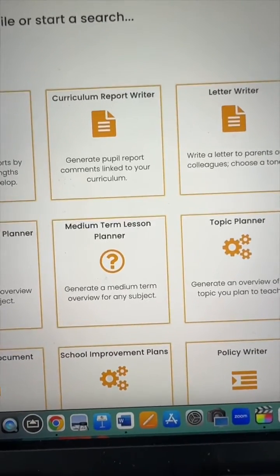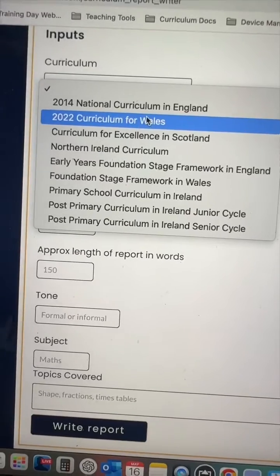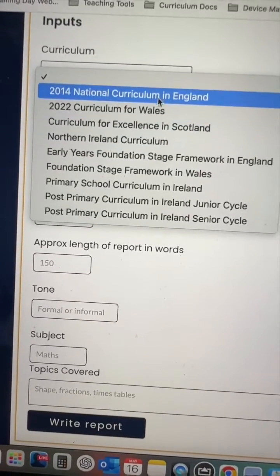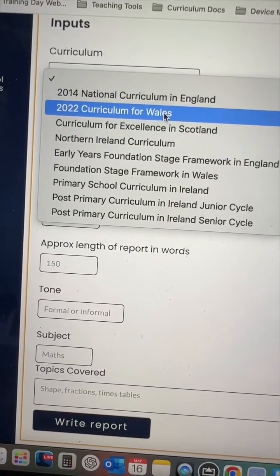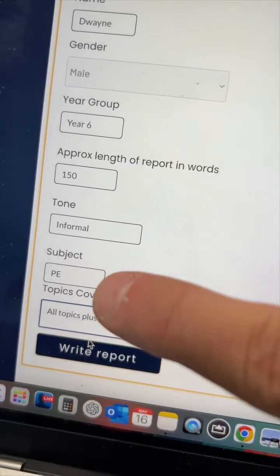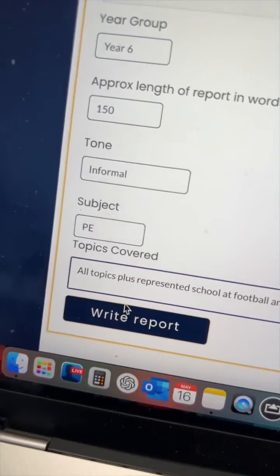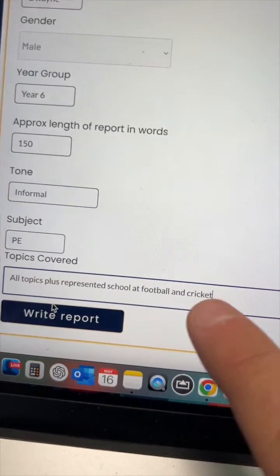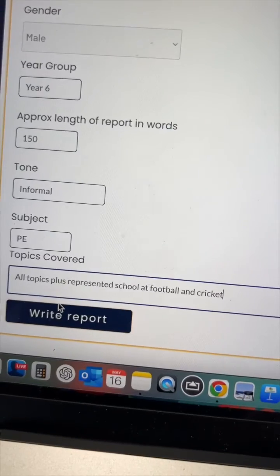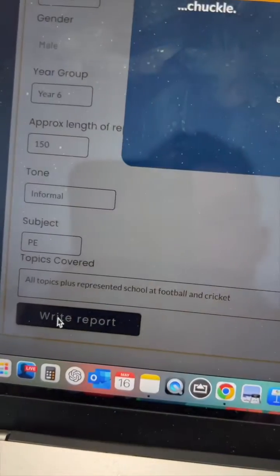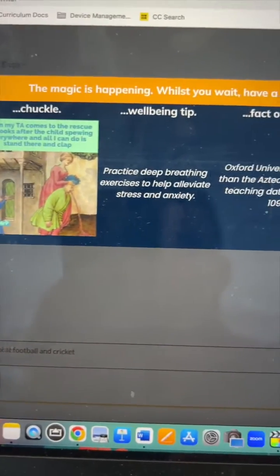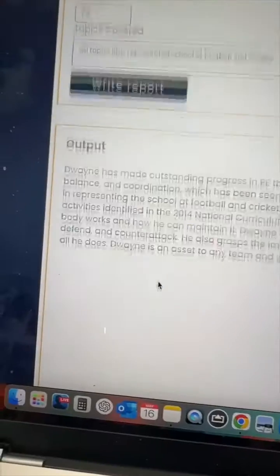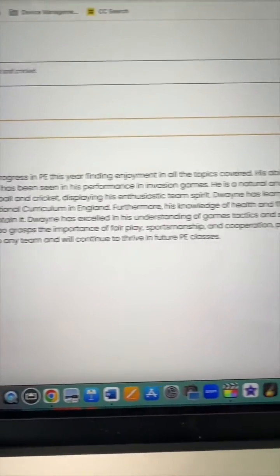Let's start with the curriculum report writer. This website has all the different curriculums fed in, so it will always refer back to the curriculum you are following in your school. You can choose your subject alongside the topics, or if you just put 'all' it will cover everything from the curriculum. I've also noted that the child has represented school at football and cricket, and that will then generate the report for you.